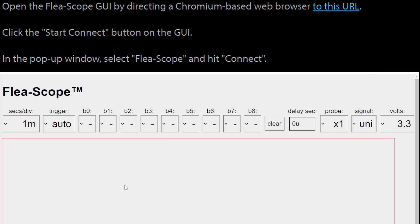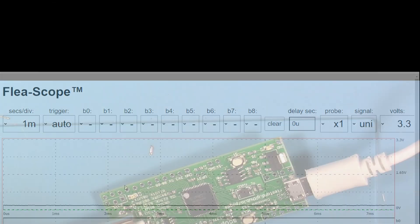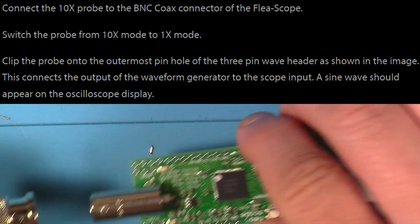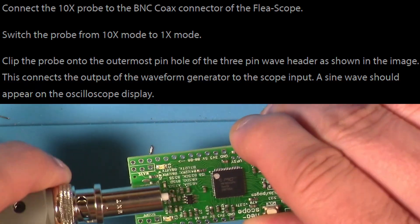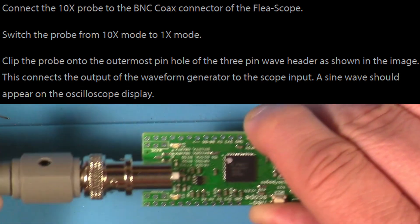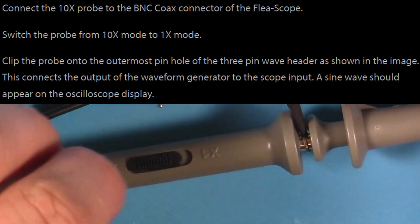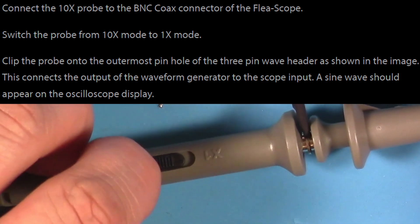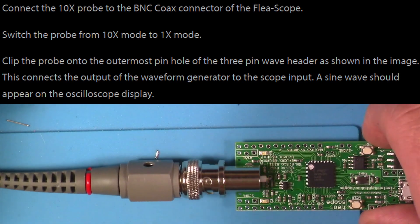Next we go to the Flea-Scope GUI by hitting that link in the Instructable and click Start Connect. In the pop-up window we'll select the port that says Flea-Scope and hit Connect. Then we connect up the 10x probe to the BNC coax connector of the Flea-Scope, then we switch from 10x mode to 1x mode with the little slide switch.